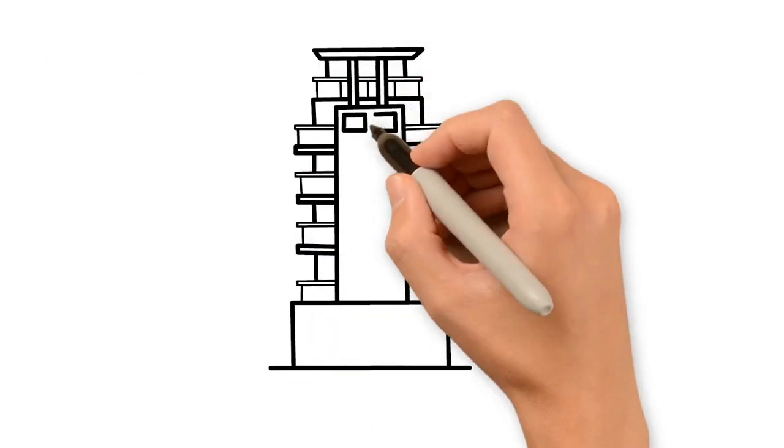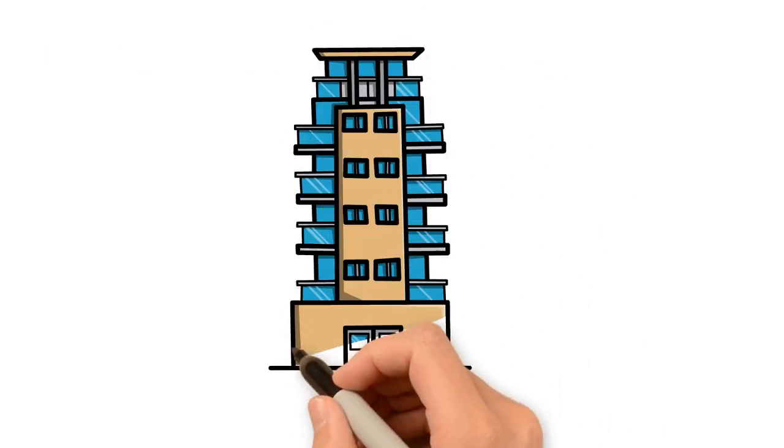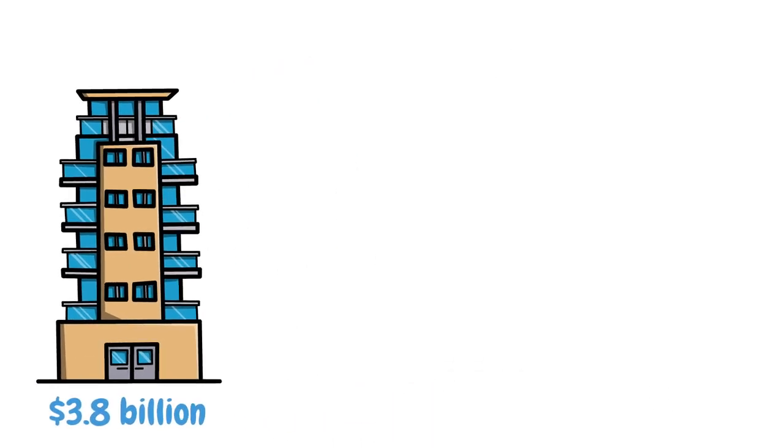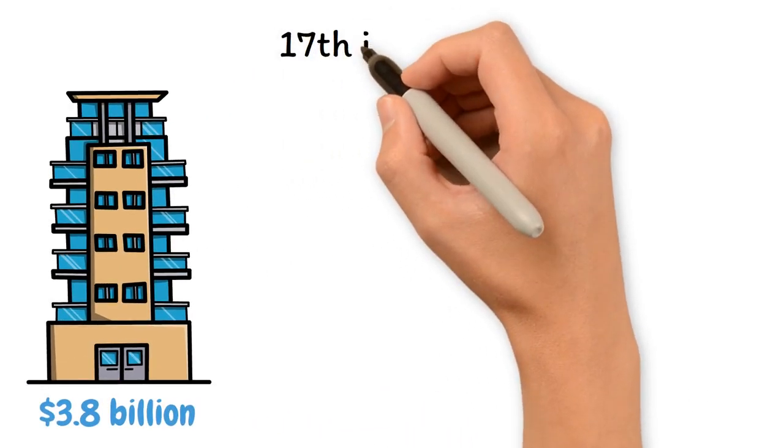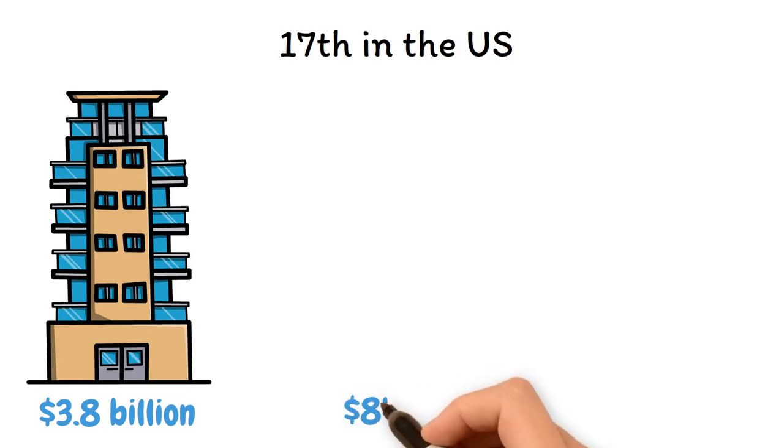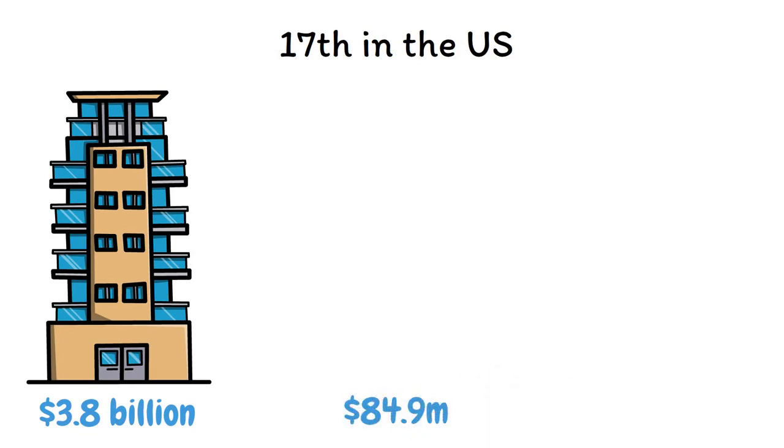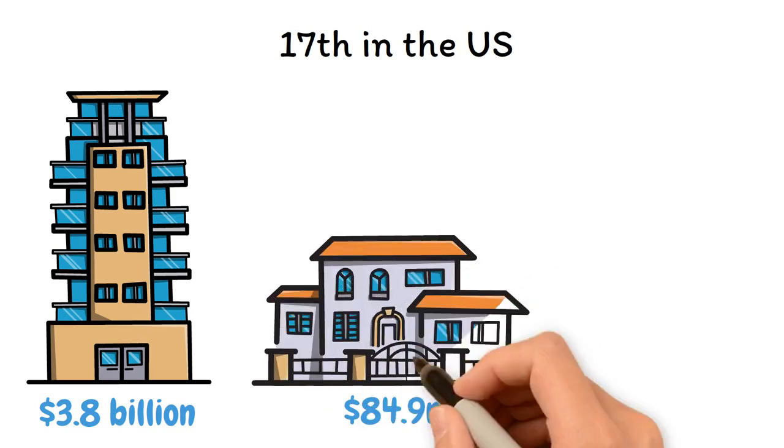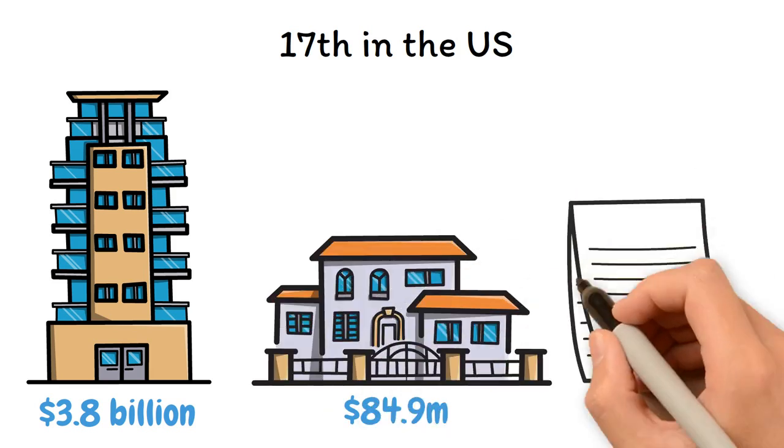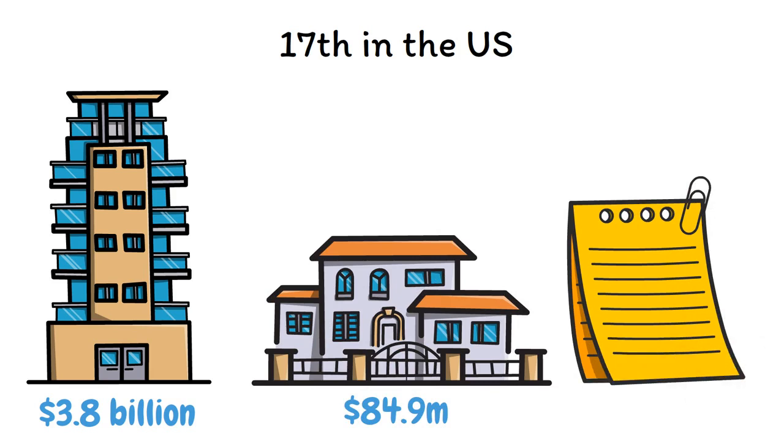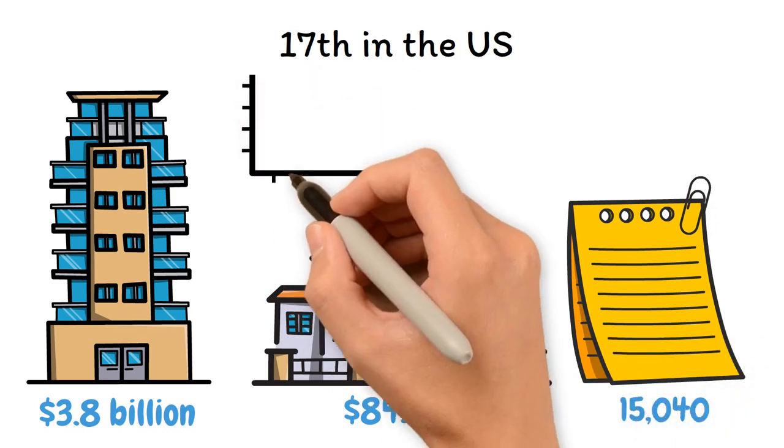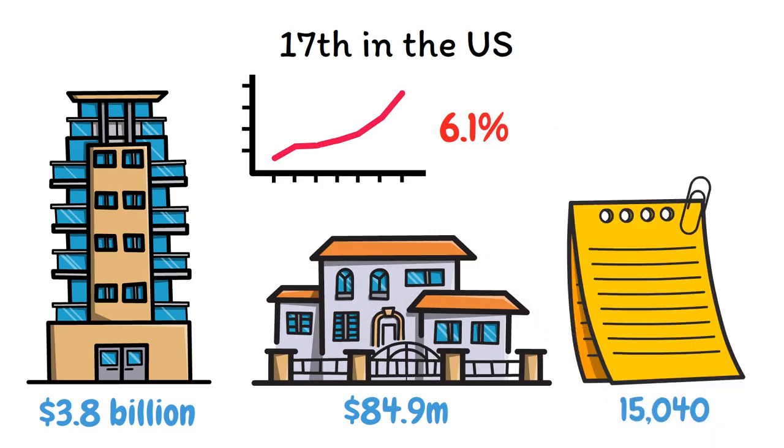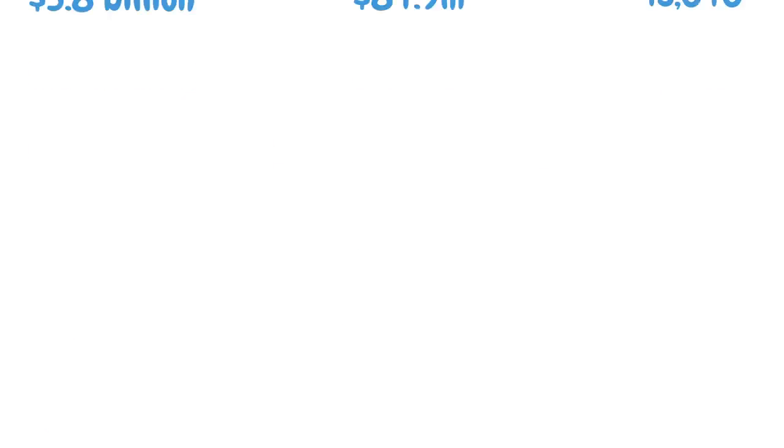Oklahoma's non-residential building market was $3.8 billion in 2022, ranking 17th in the United States. Oklahoma spent $84.9 million on residential buildings in 2022, ranking 40th. Oklahoma issued 15,040 building permits between 2017 and 2022, which is a 6.1% increase.